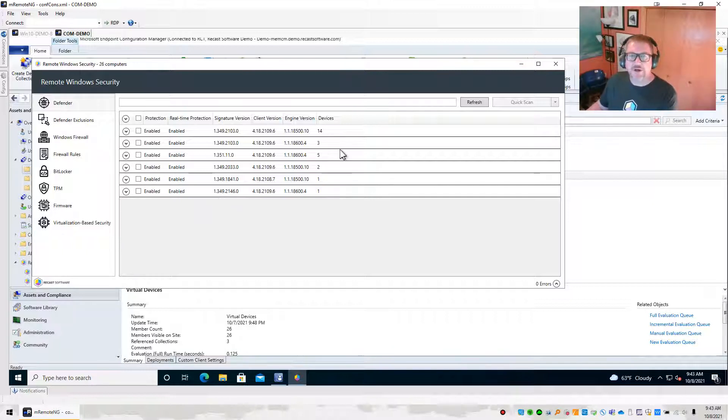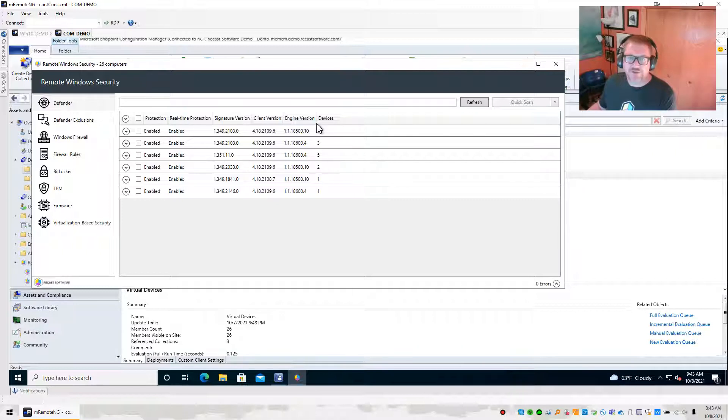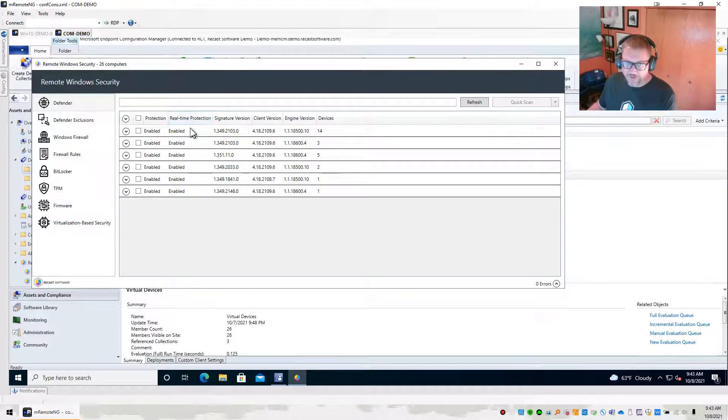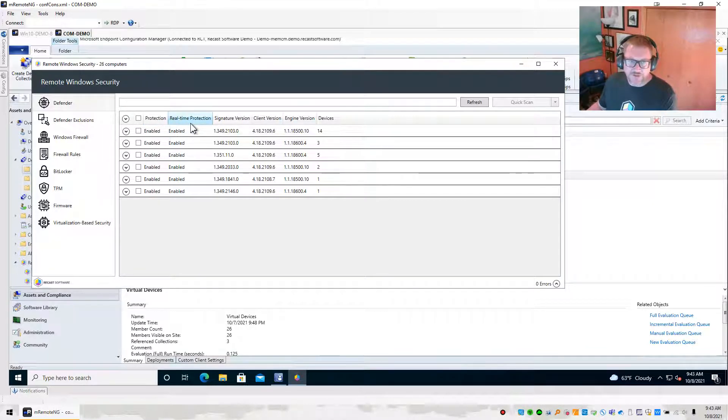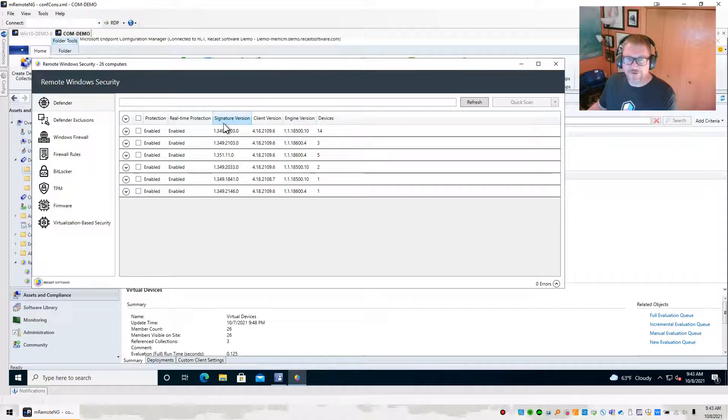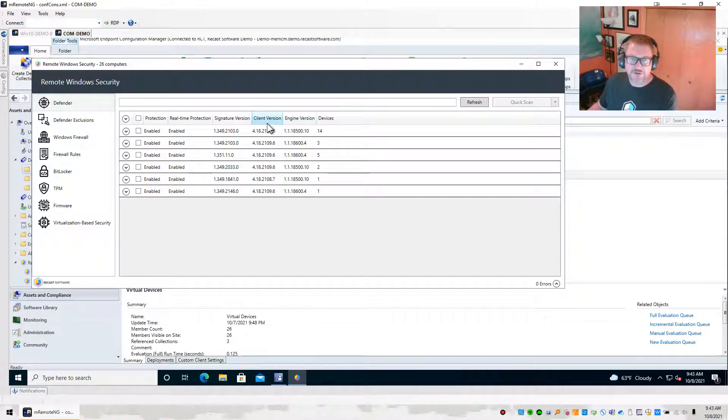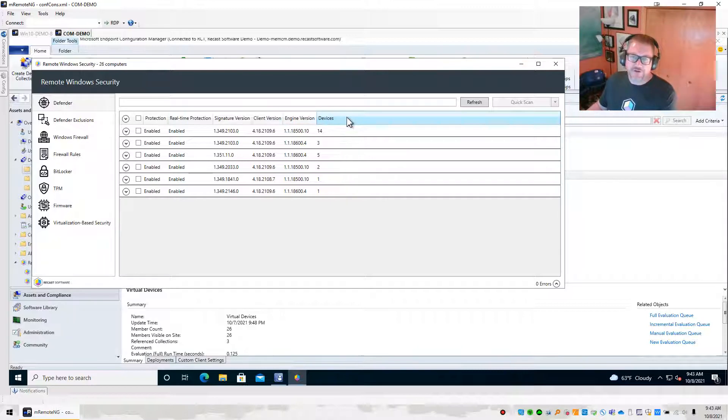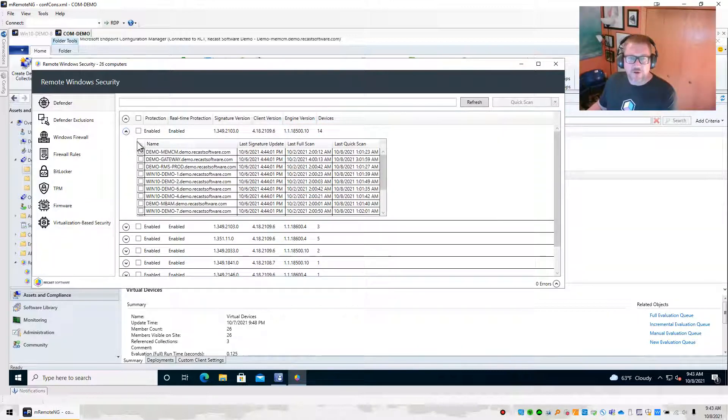So if you look here, all of our devices are split out depending on which section they fit into, and those are based on this. If they have protection enabled, if real-time protection is enabled, what the signature version is, what the client version is, what the engine version is, and then it shows how many devices are in each of those sections.